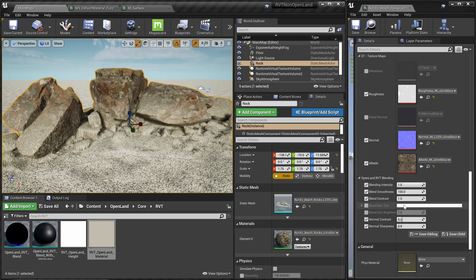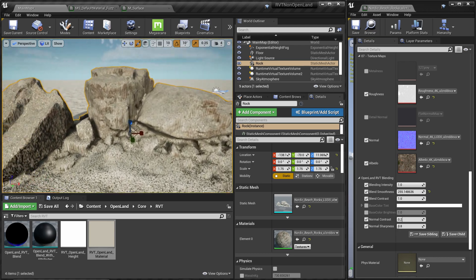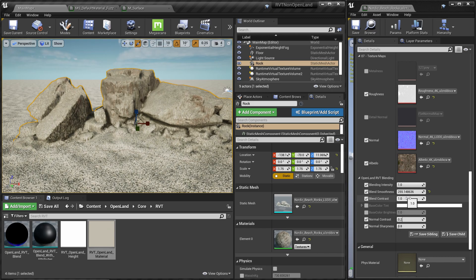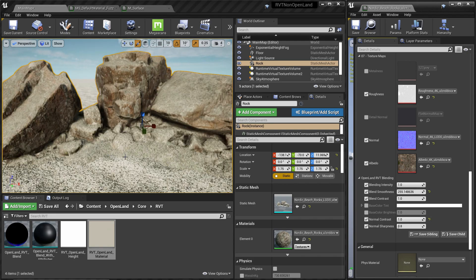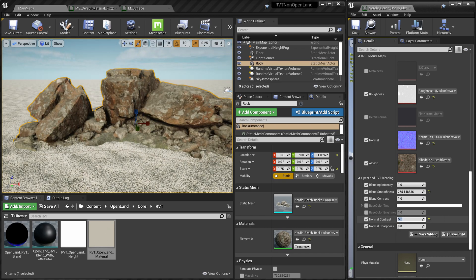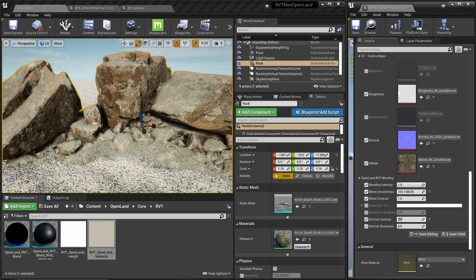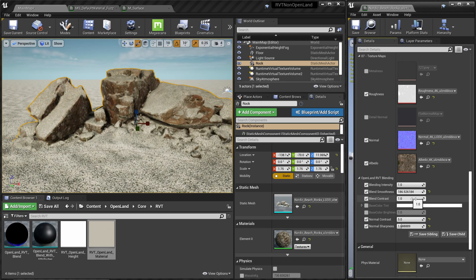First, I'll increase the blend smoothness to the maximum to cover the whole area — that looks pretty good. Now I want to blend only on the flat surfaces, not the slopes, since that doesn't look nice. For that, I'll crank up the Normal Contrast value. Something like 1 gives some effect, but I can go higher — let me try 5, that's too much; let me try 3, maybe 2. You can also tweak the Normal Sharpness. Play with these two numbers to get the blend you're looking for, and adjust smoothness as needed.